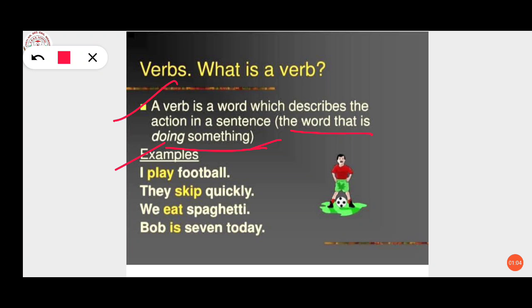Let's look at some examples. First: 'I play football.' Here 'play' is the verb because it shows action. Second: 'They skip quickly.' Here 'skip' is the verb. Third: 'We eat spaghetti.' Here 'eat' is the verb. And the last one: 'Bob is seven today.' Here 'is' is a verb.